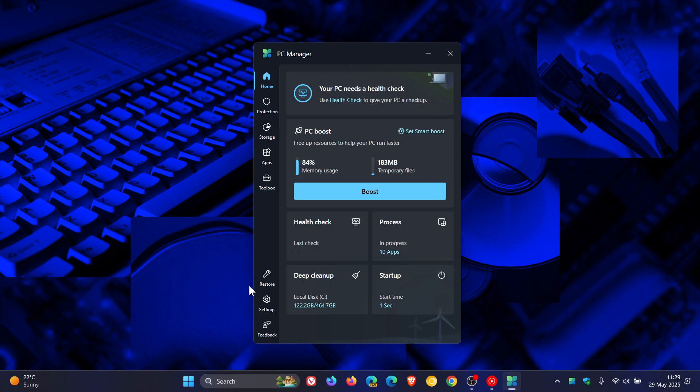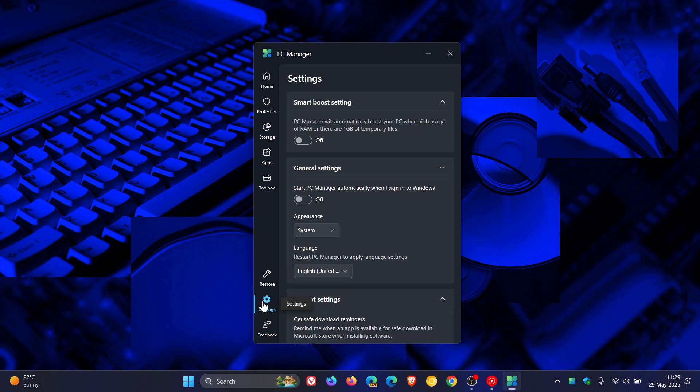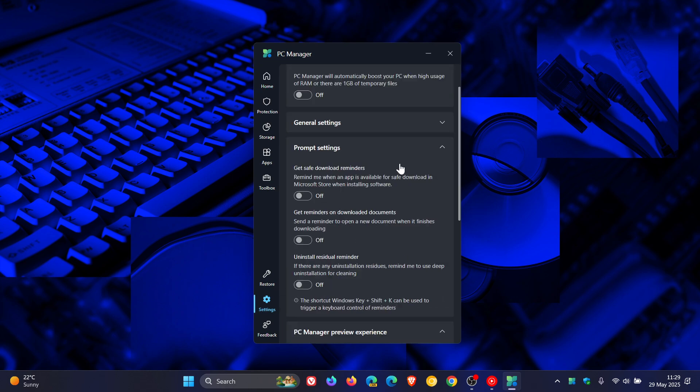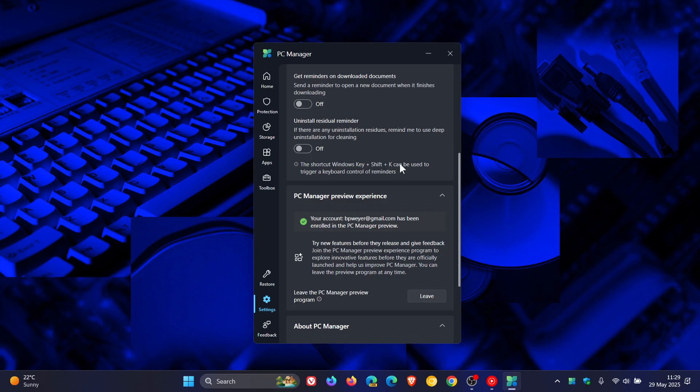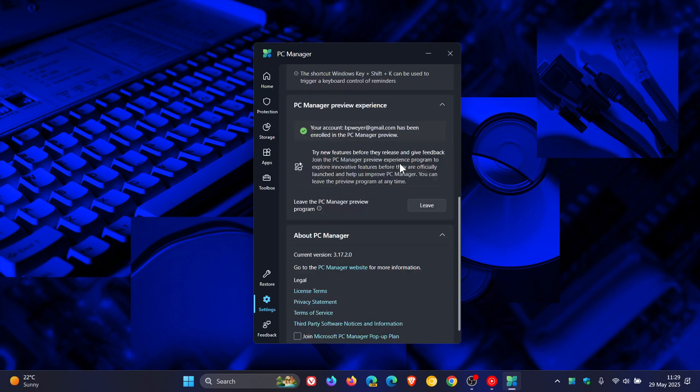Now if we head down to settings, here you'll see, if we scroll down, we've got a new PC Manager preview experience.